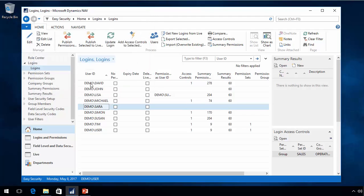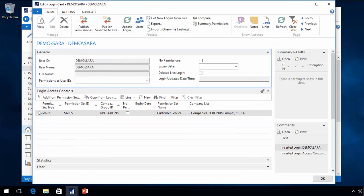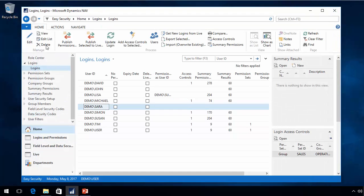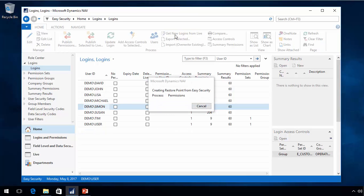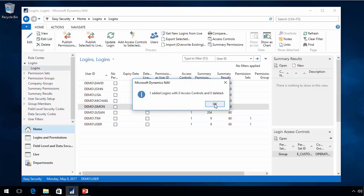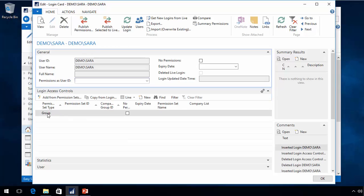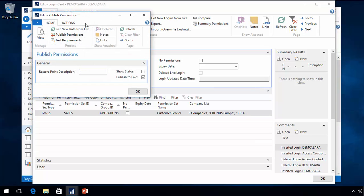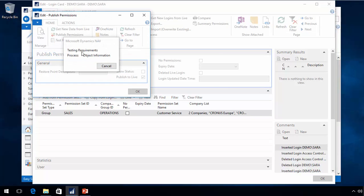The way to solve that is to go into Sarah, copy all the assignments for that person, delete the person from Easy Security, then use 'get new logins from live' — which will pull back the new user created with the new ID. Then paste the roles down and it will assign those permissions, allowing you to publish with no problem.